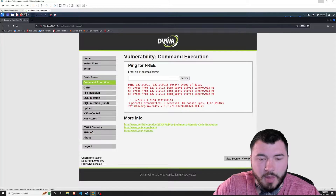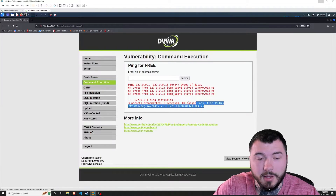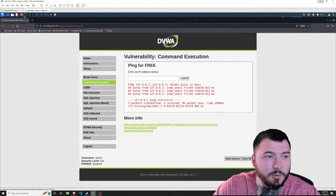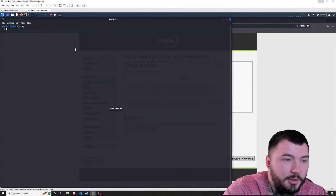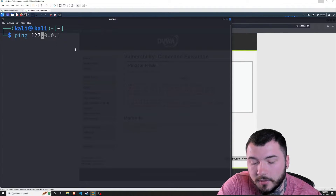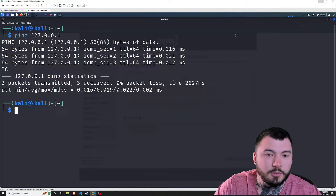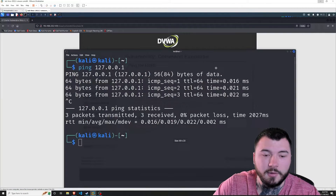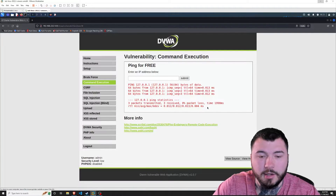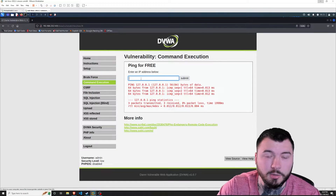It gives us some output from pinging localhost. Now for those with a trained eye or some experience in Linux, you may see this and think that looks awfully familiar — because it probably does. This output is exactly what you would see on a Linux shell. If I pop a shell open on Kali and do the same command — ping 127.0.0.1 — you can see this output looks exactly like the output we got from the web page.